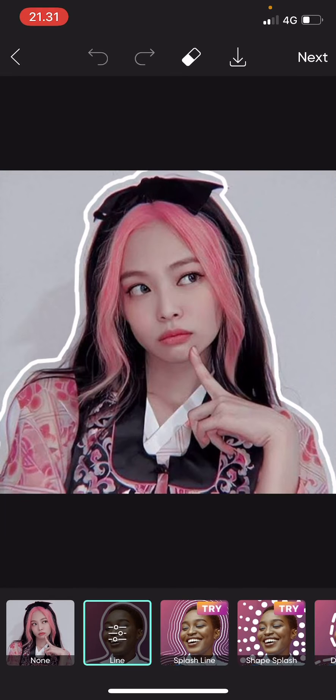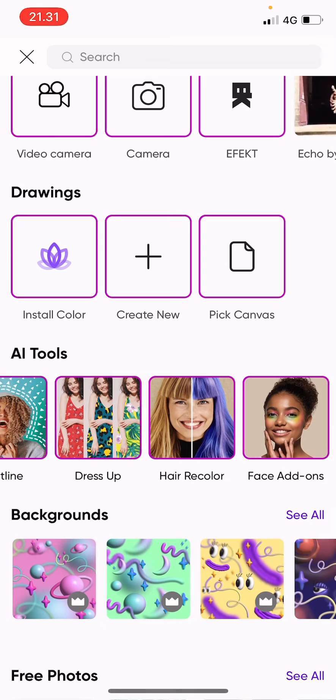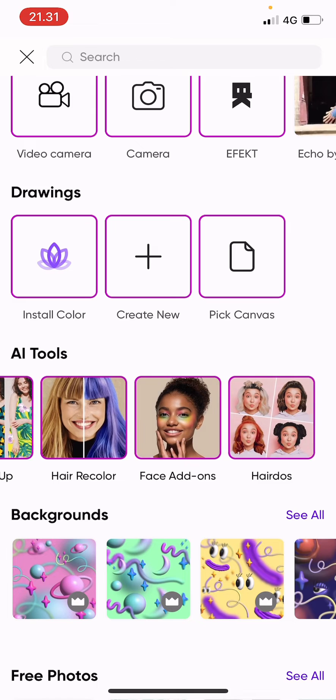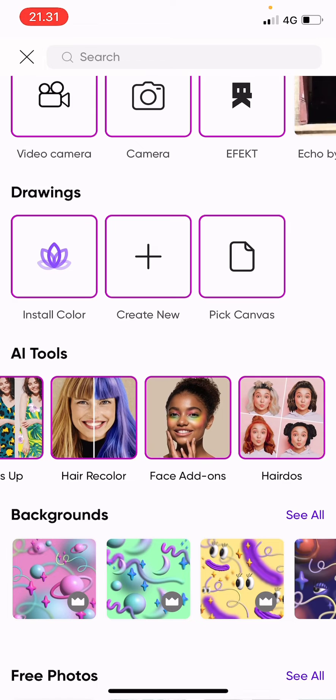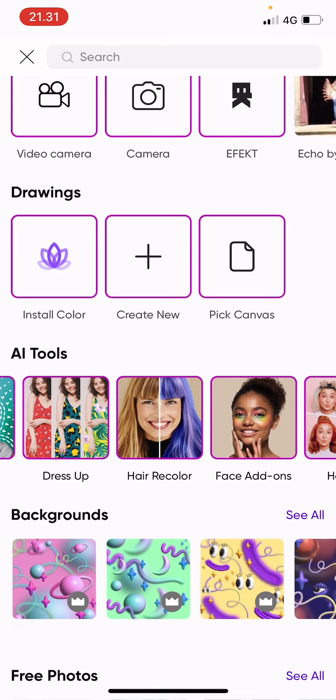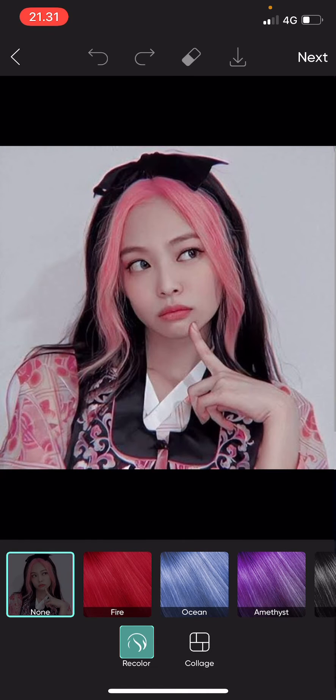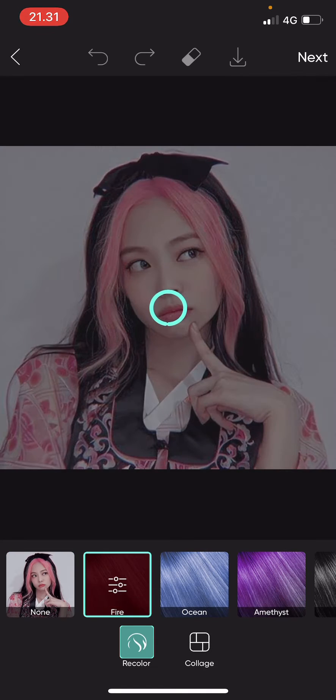But the basic lineman is pretty cool too. I'm going to try hair recolor. There's fire.